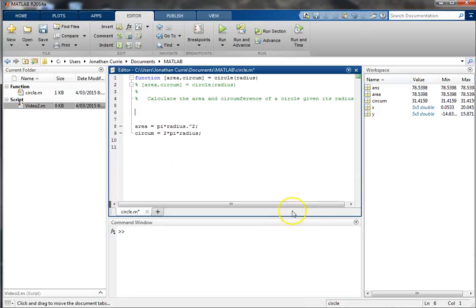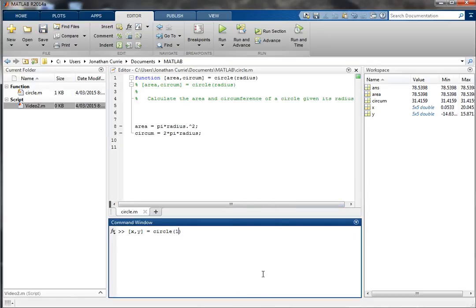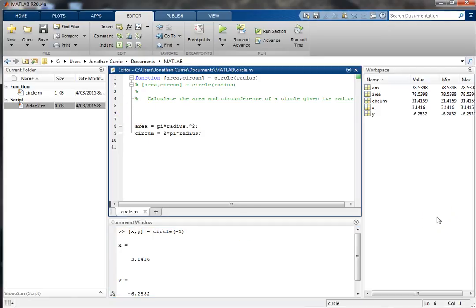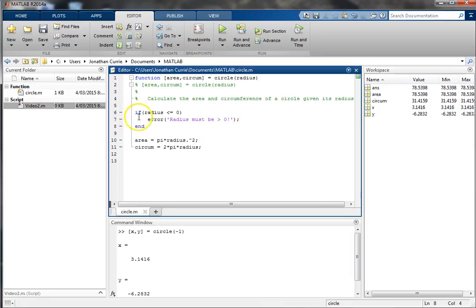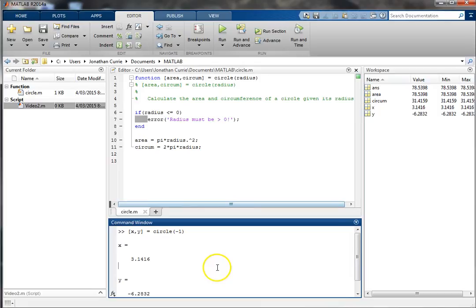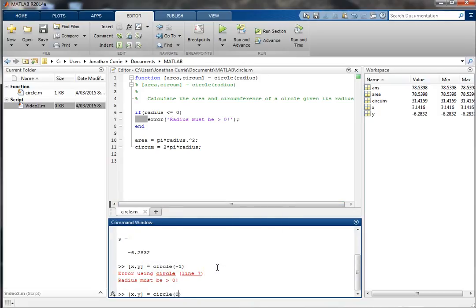How about if the user gives a funny radius — do we want to still calculate an area if the user gave an odd input? Probably not. So we can use an if statement: if radius is less than or equal to zero, we can send out an error message. Strings in MATLAB use single quotes. We display a custom message, and noting our if statement is always followed by an end and should always be indented.